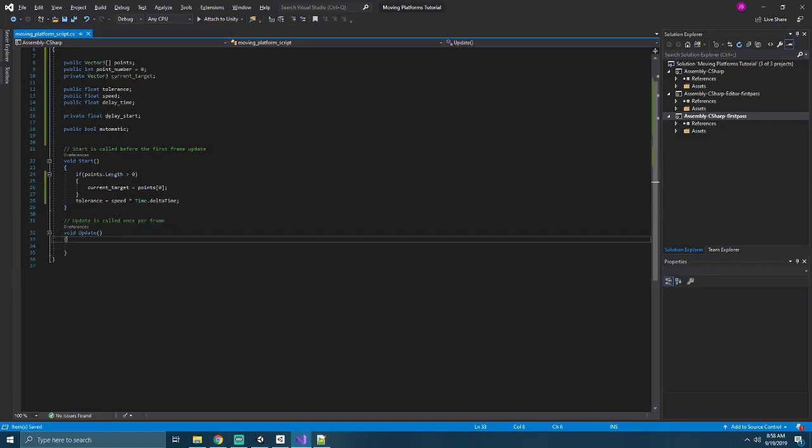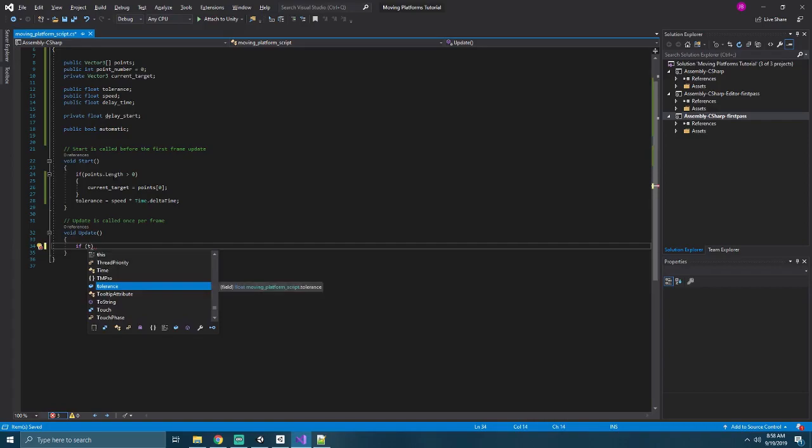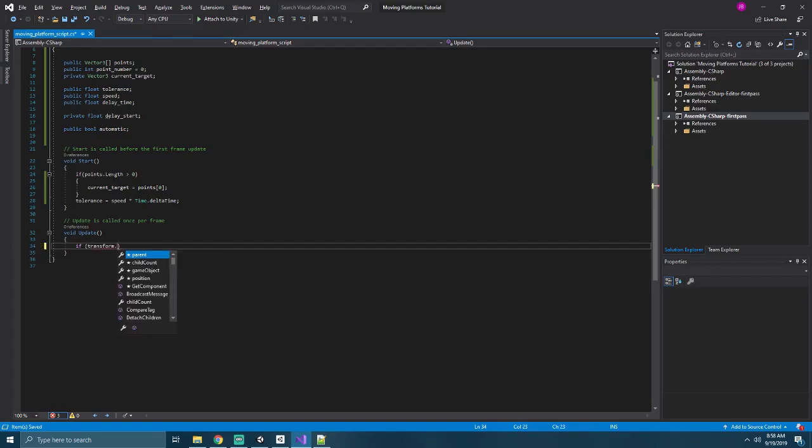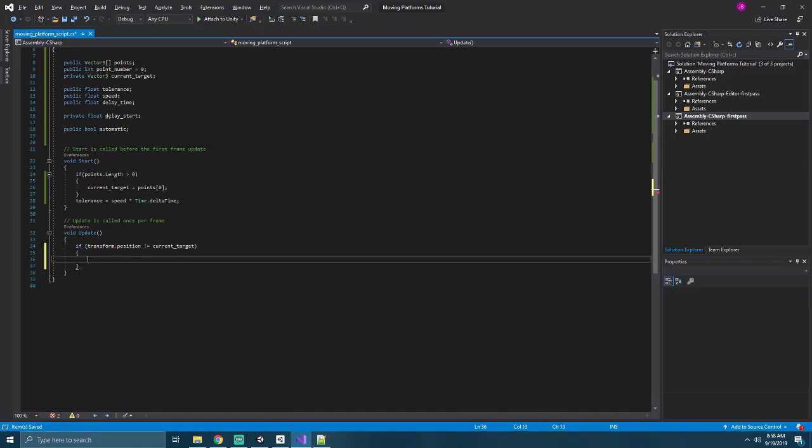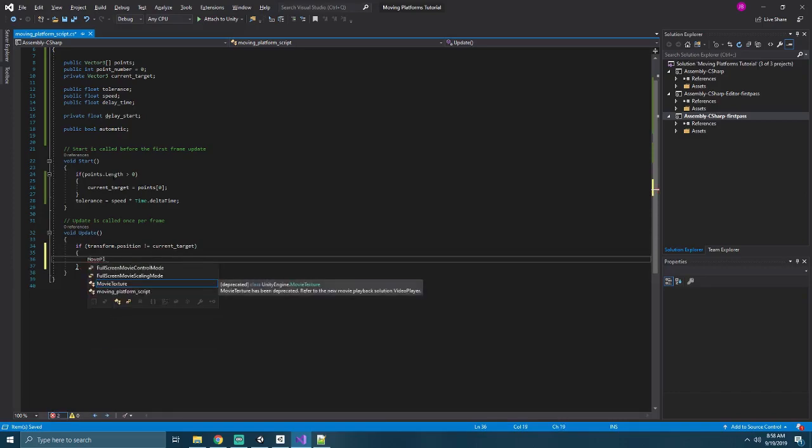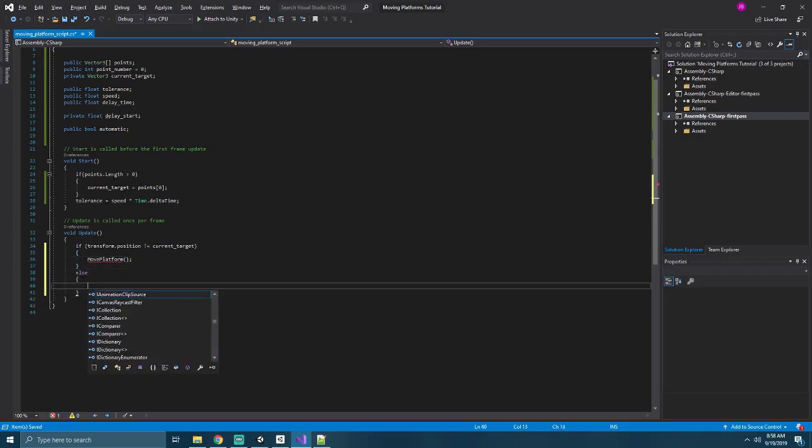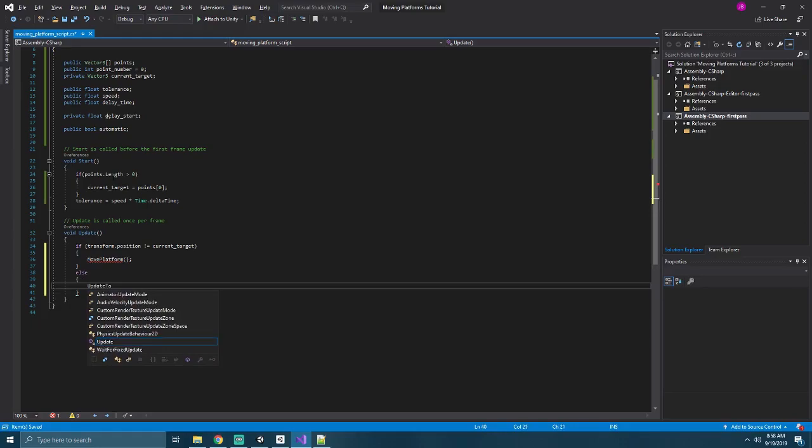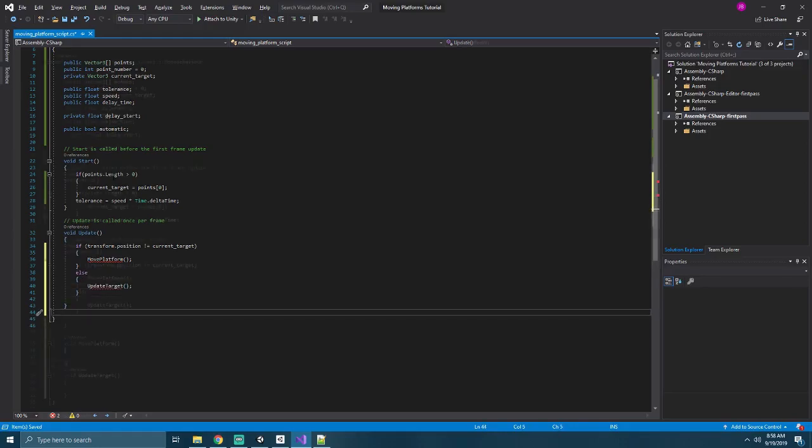In our update method, we'll say if our platform is currently at its target, or if our platform is not currently at its target, so if our transform dot position is not equal to current target, then we want to move our platform. Else, we want to update our target. Go ahead and create both of those methods.